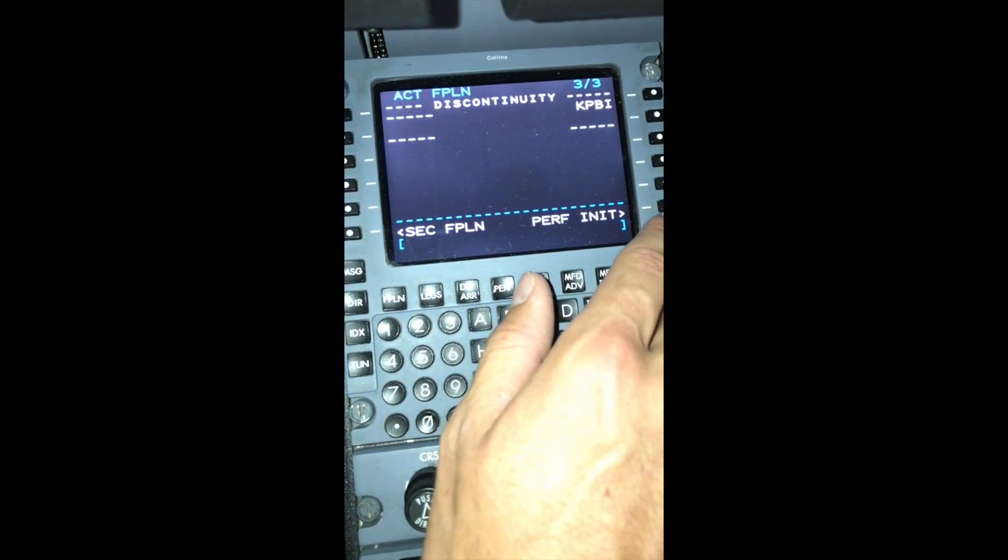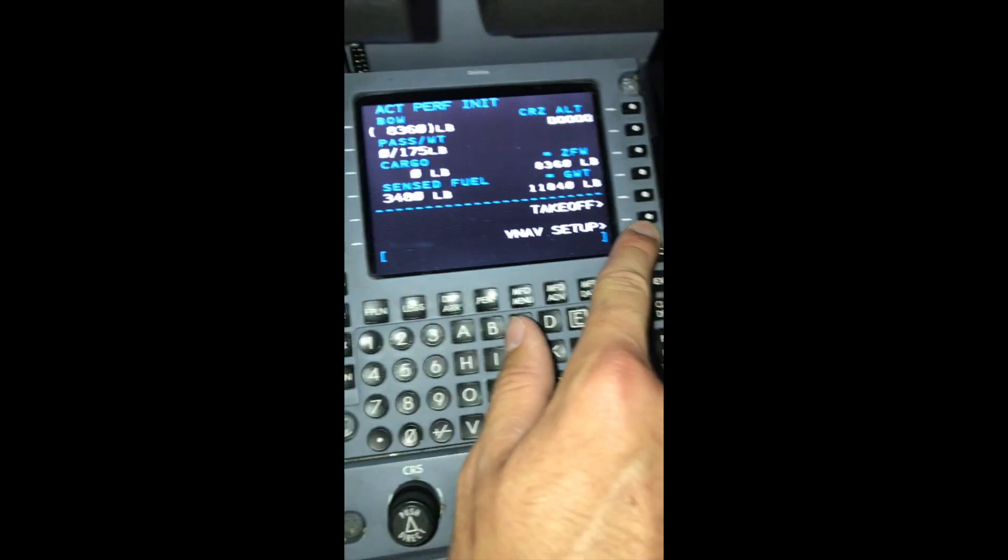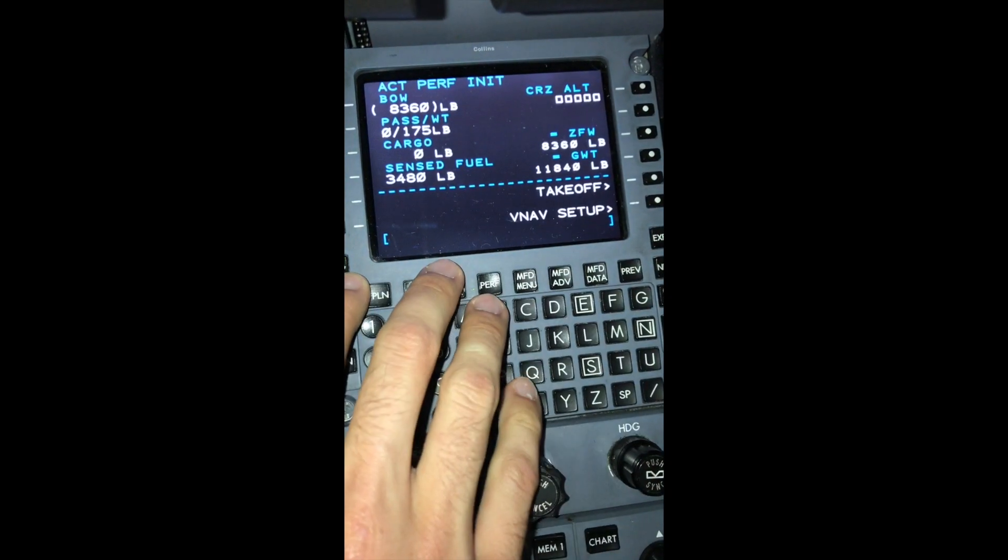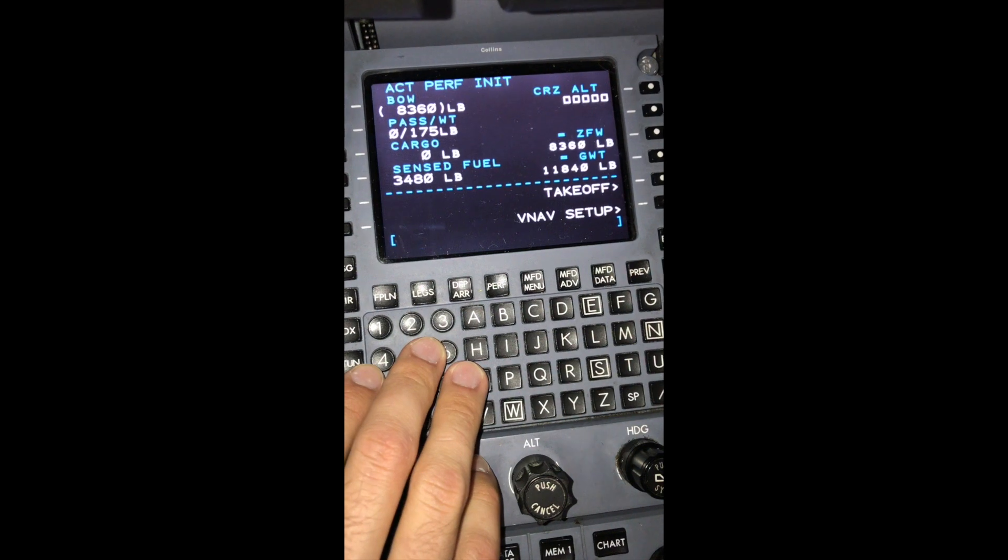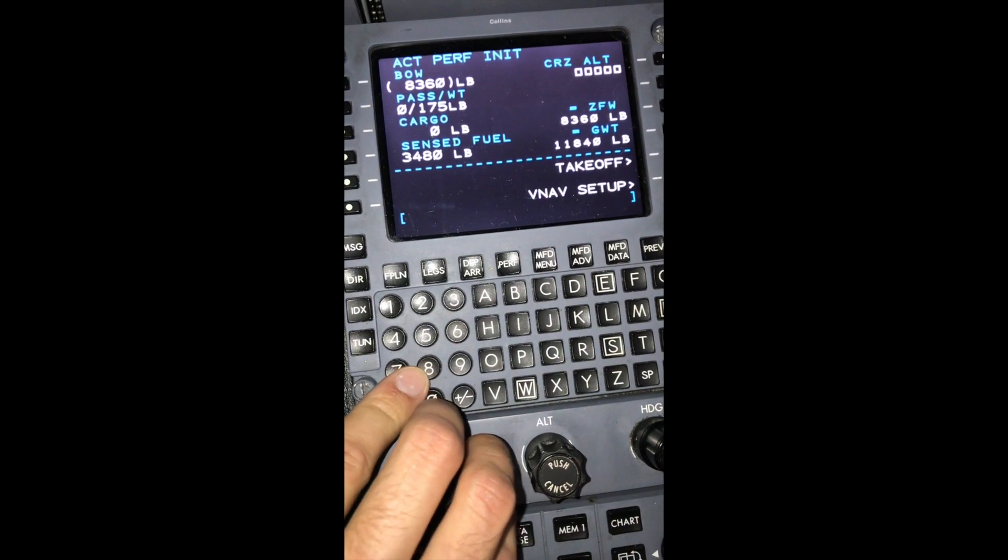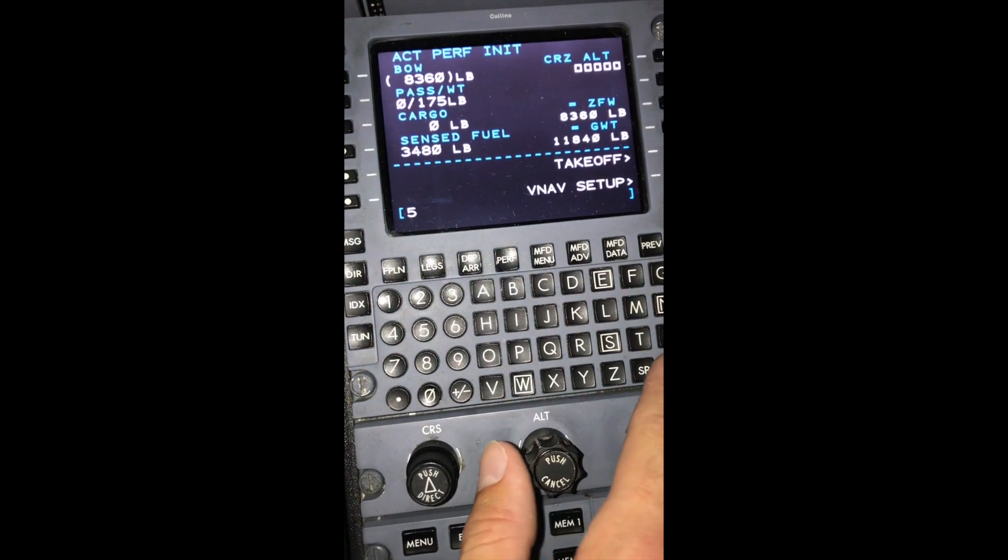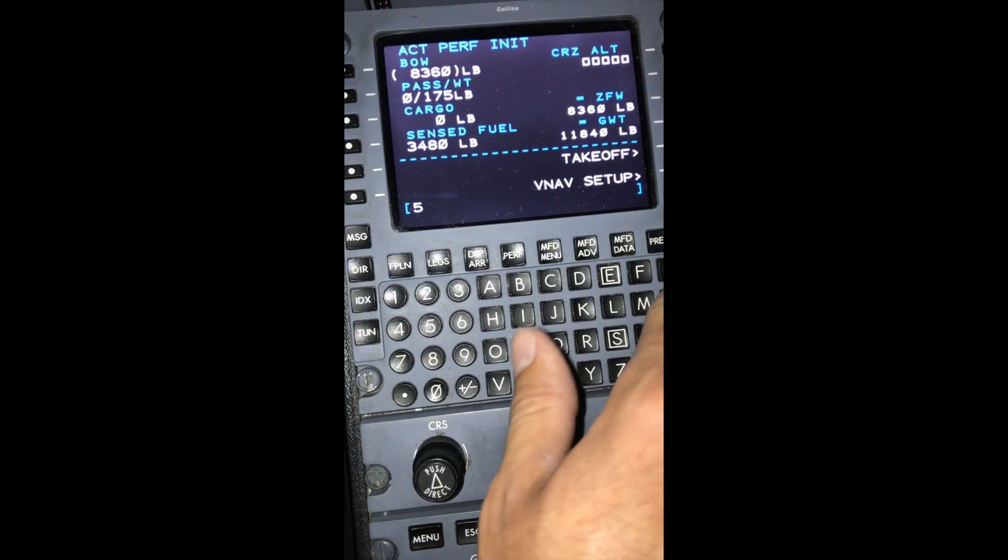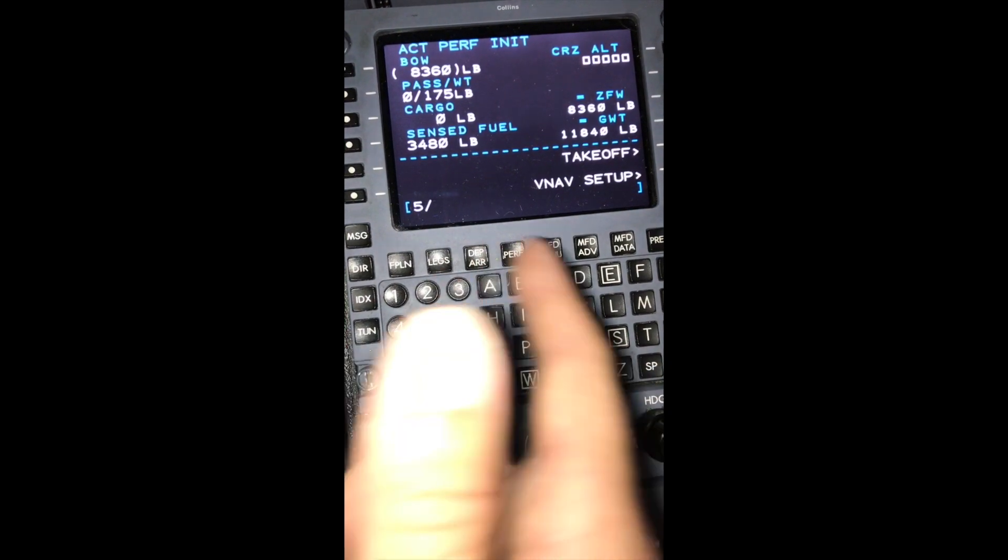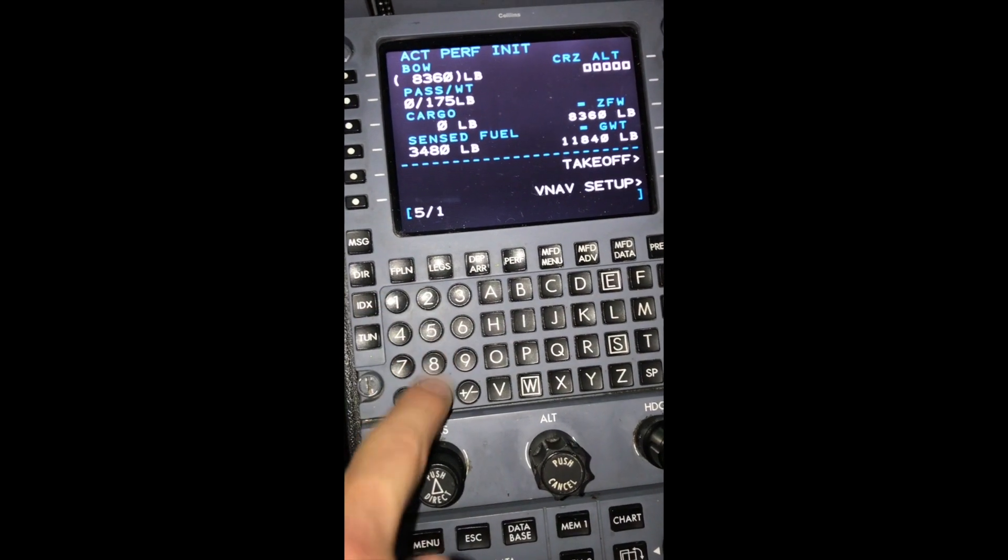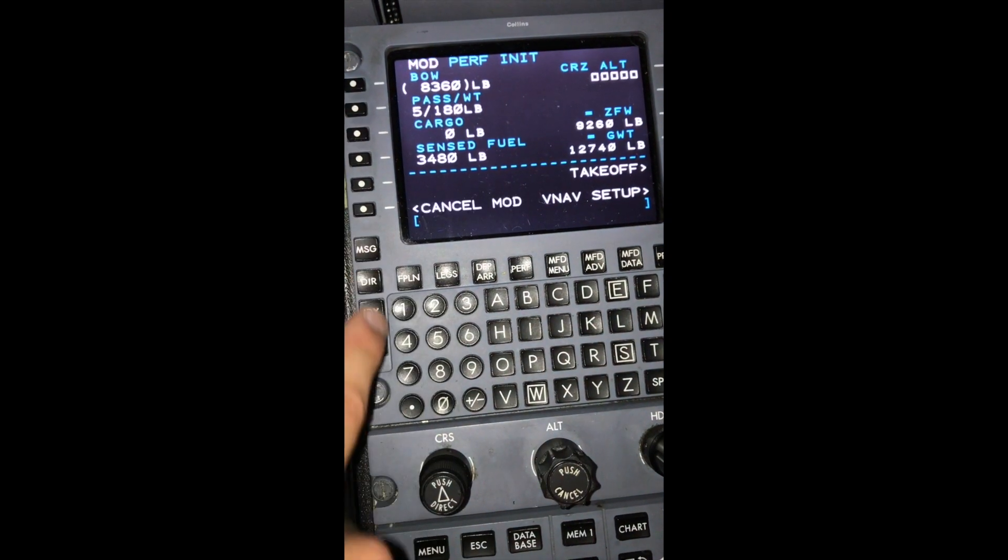Now that our flight plan is completely done, we'll go ahead and hit the performance init page and start to initialize the aircraft. Let's say that we're going to be taking out of here with 3 packs and 2 pilots, so we'll have 5 total. Let's say that it's summer. We're all bigger people, 180 pounds average. We'll throw that into L2.